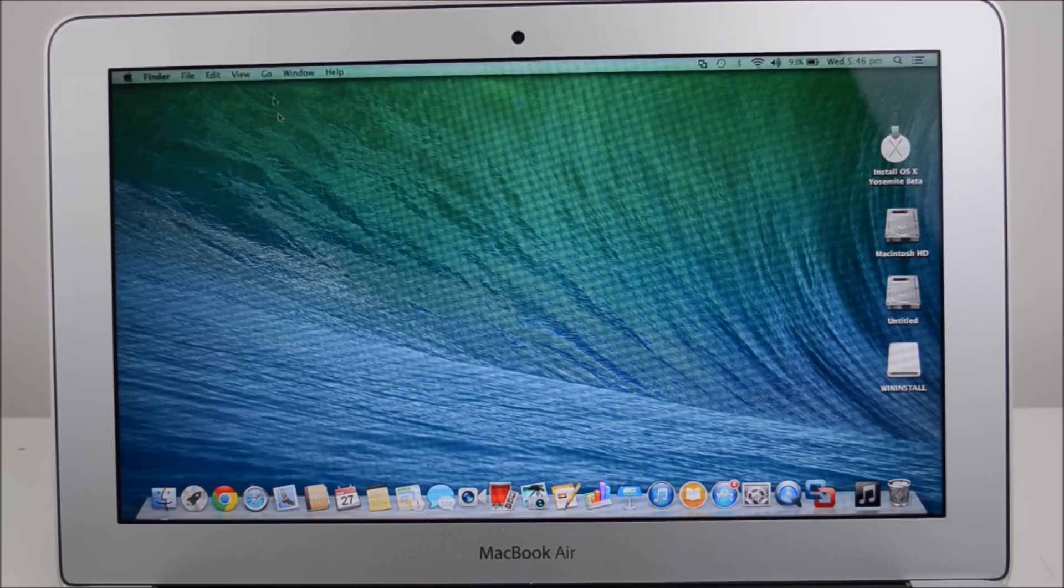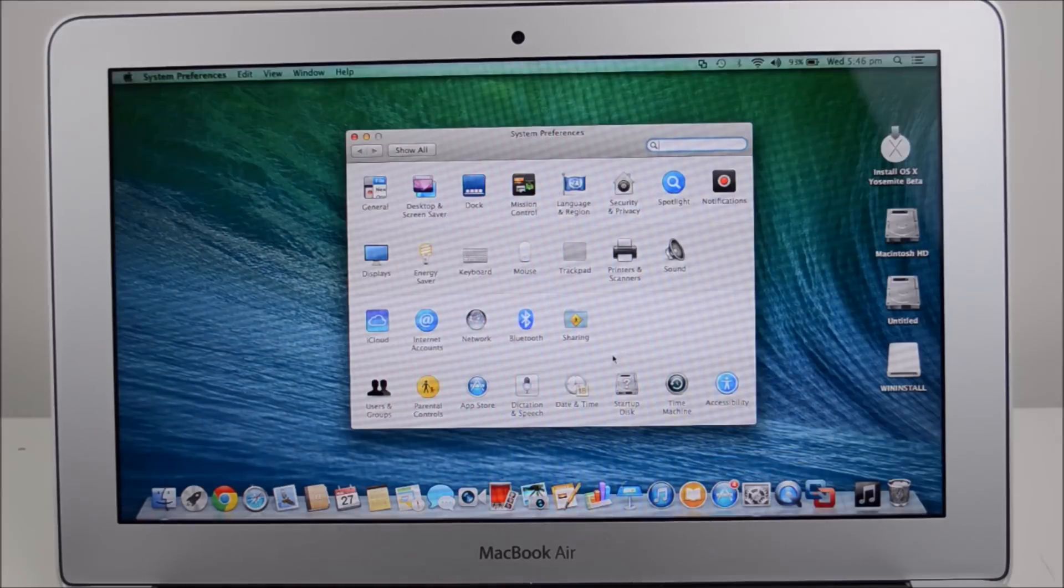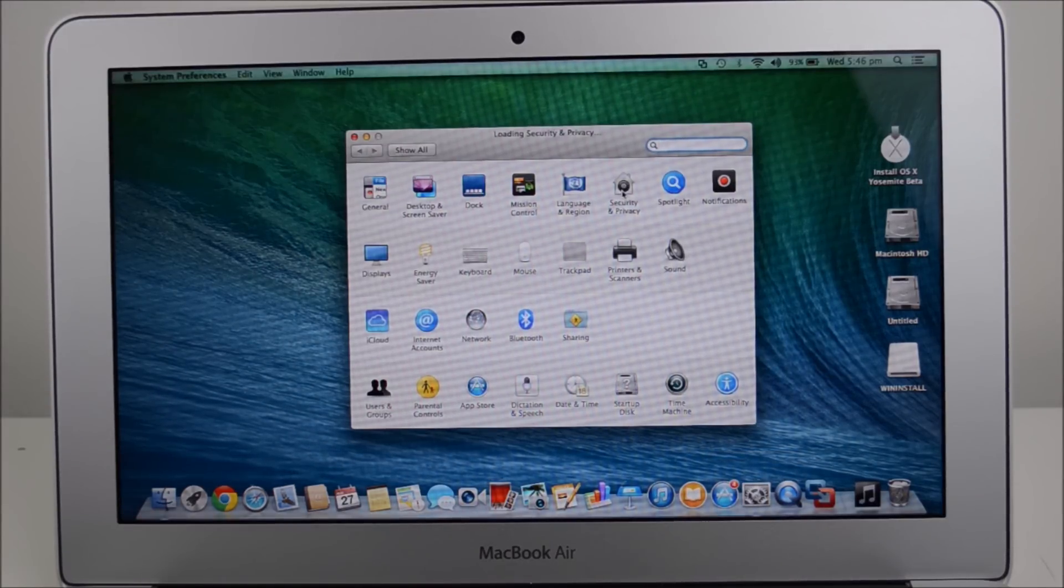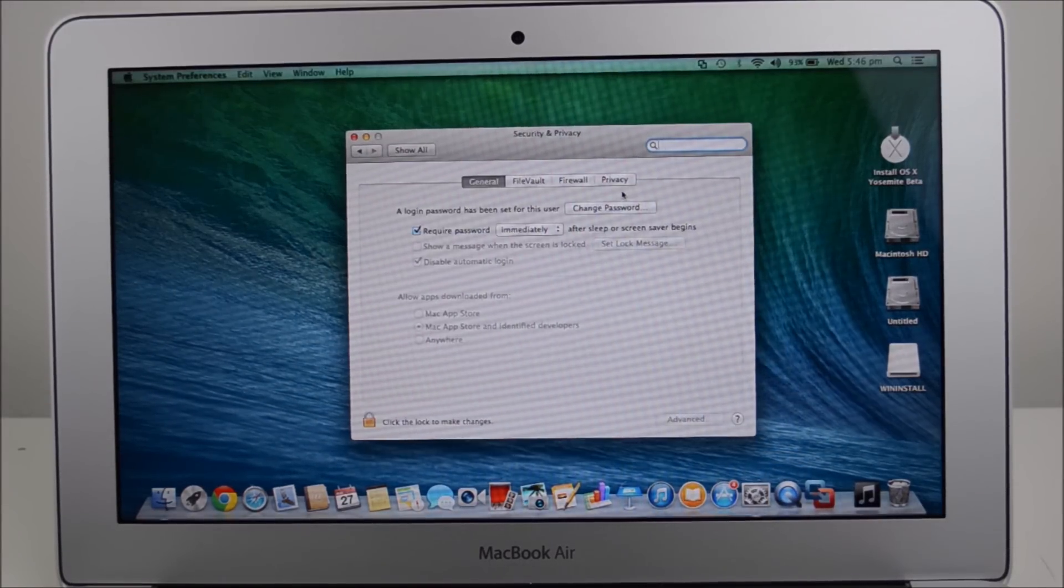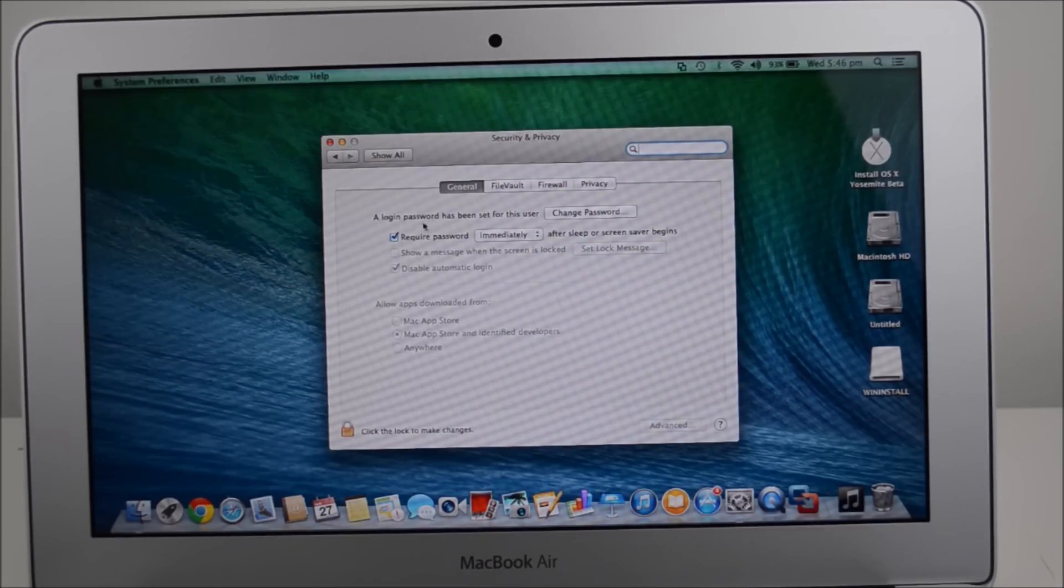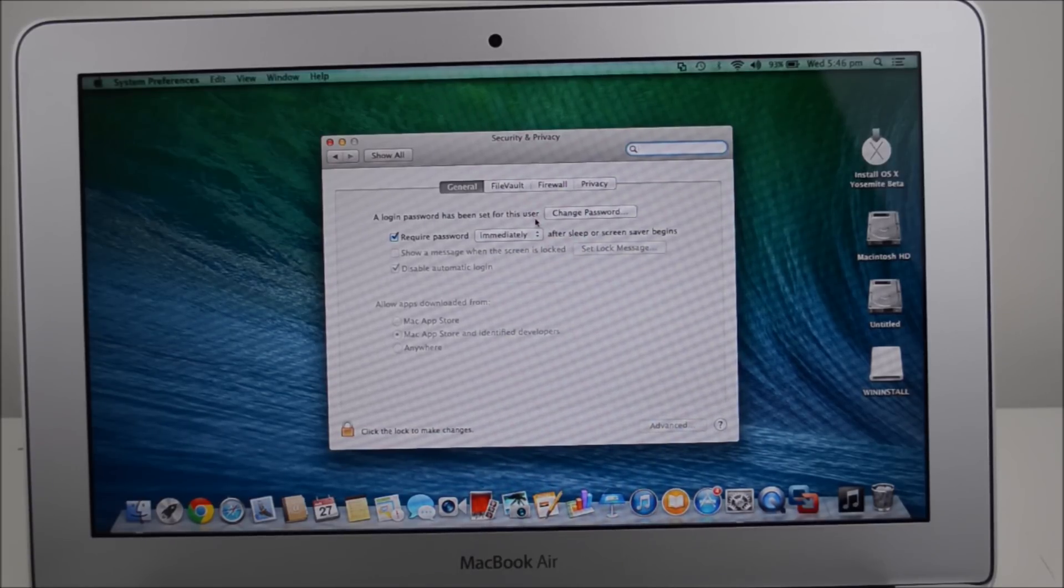You can actually go in and change the timeout settings by going down to the system preferences, go into security and privacy and then you'll see here it says a login password has been set by the user.